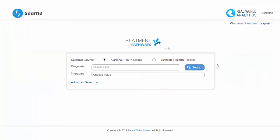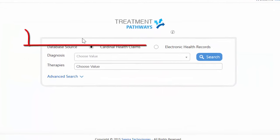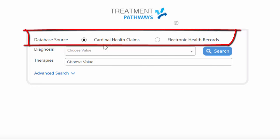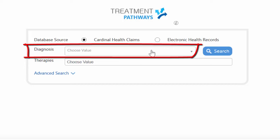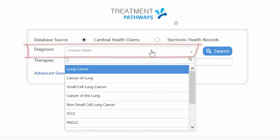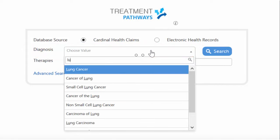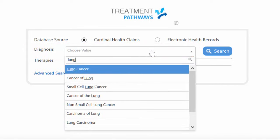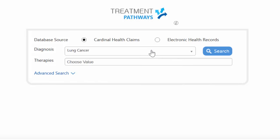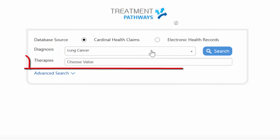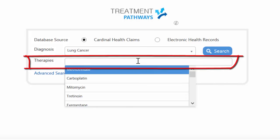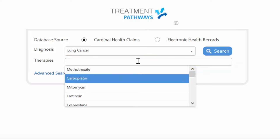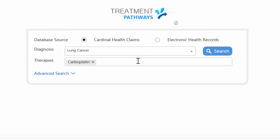Here we can select from different data sources, such as Cardinal Health claims or electronic health records. From here we can select our diagnosis — in this case, lung cancer. Then here we can select our therapies, where we can select a single therapy or multiple therapies. For now we're going to select carboplatin.